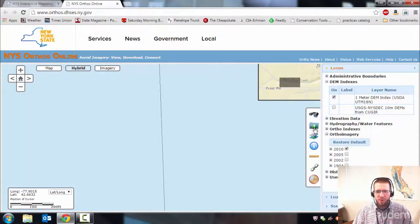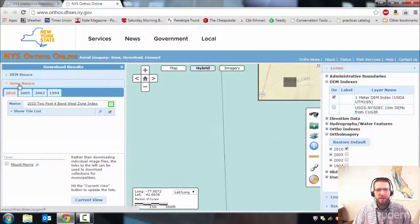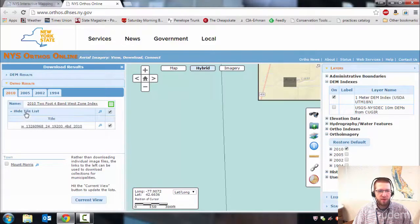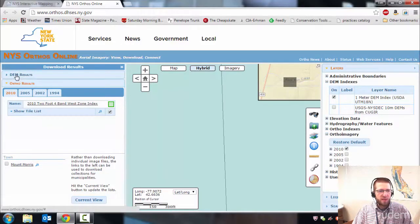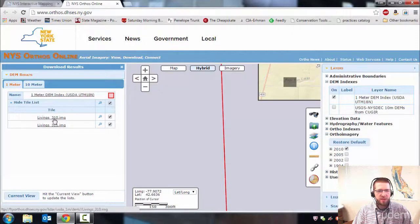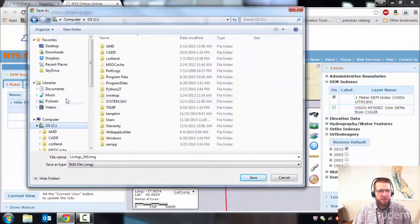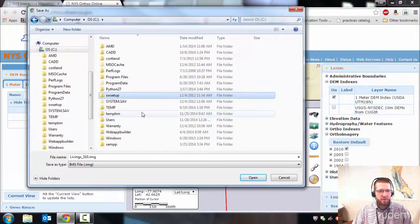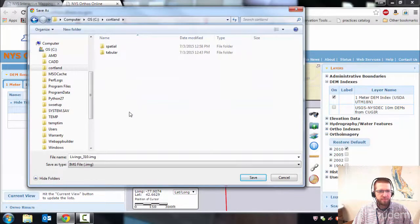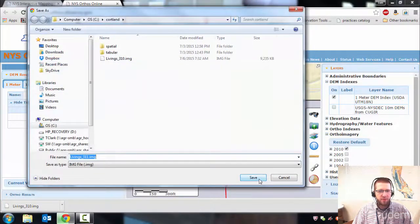To download it, go to the download folder over here — it's a folder with a little arrow on it. Click on it. I usually do current view. It'll give you the option to download orthos, but we don't need those; we're going to use a web service for those. So we want DEM results — show tile list. Each of these image files needs to be downloaded separately: just right-click and do save link as. I'm putting it on my C drive in the Cortland folder. Save that one, then right-click, save link as, same folder, save it.